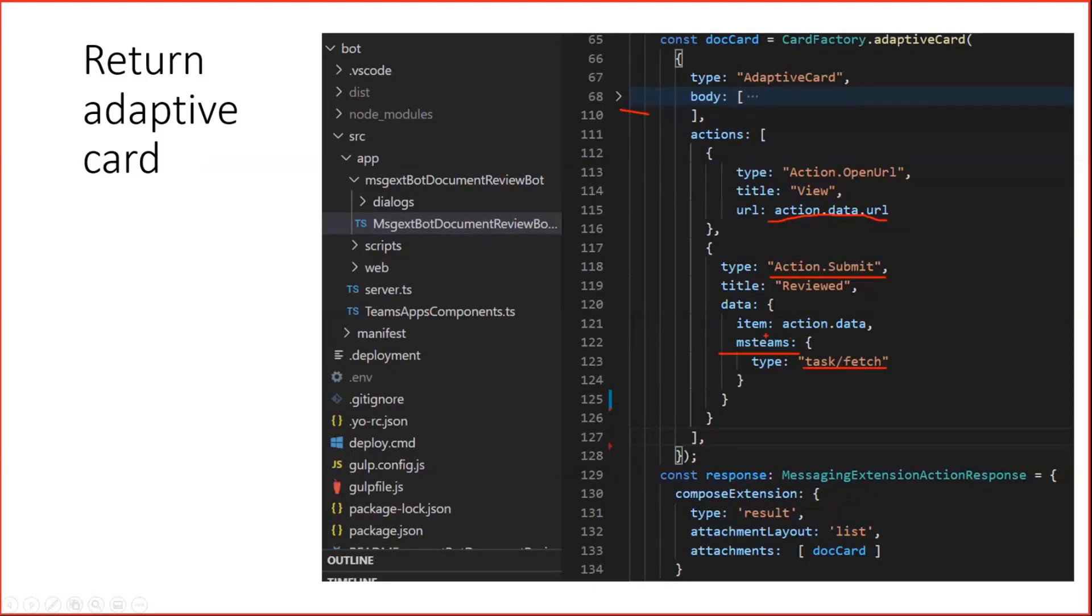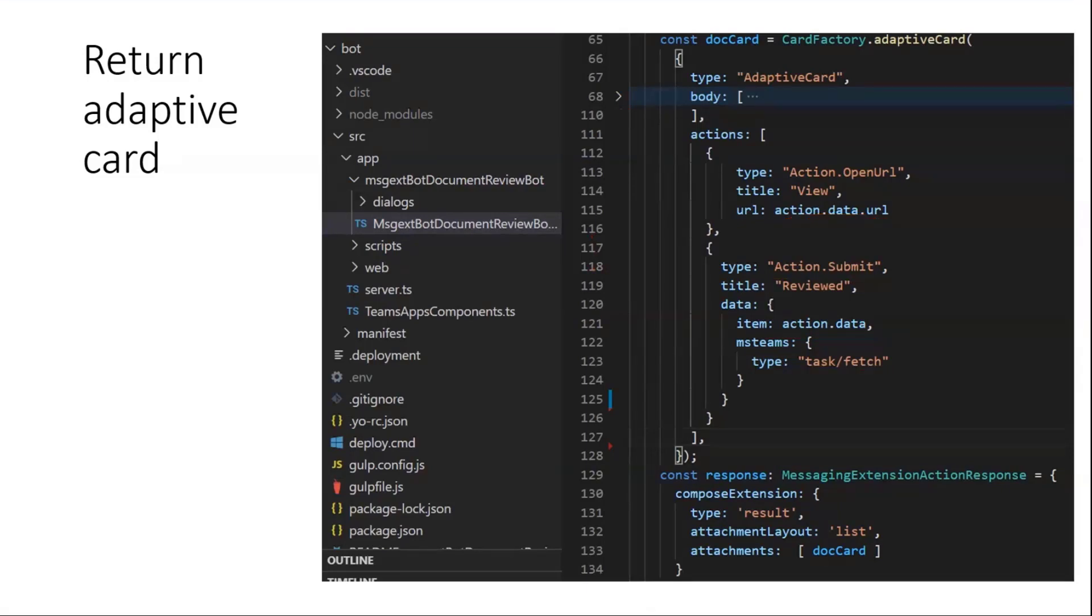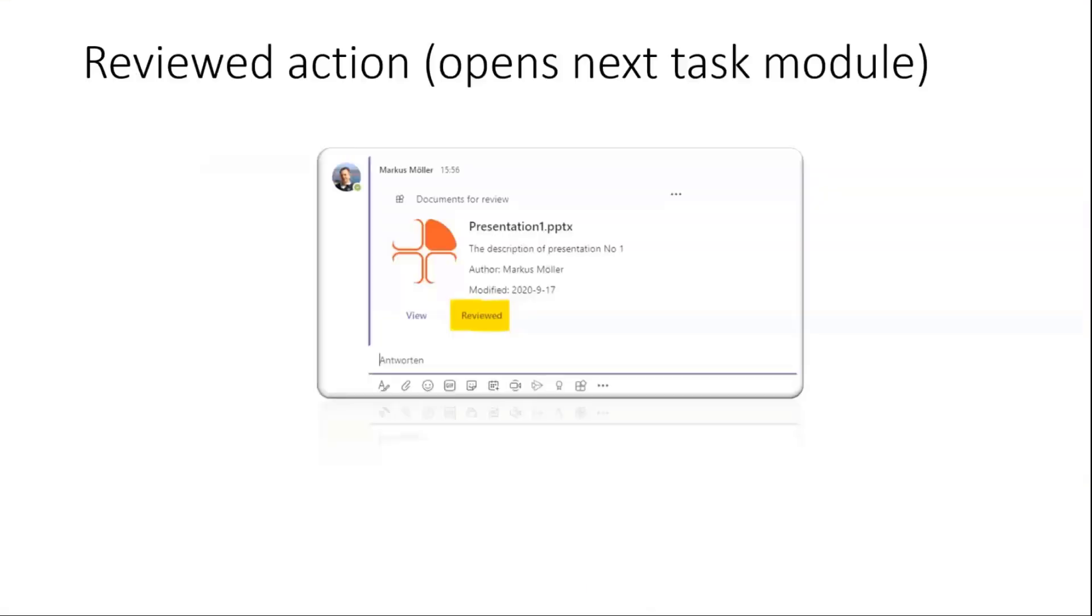And furthermore, we also once again hand over our item. And this is how the adaptive card comes back to our front end. You have seen this, looks like this.